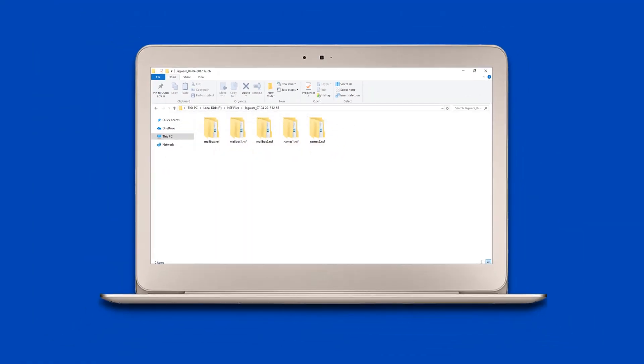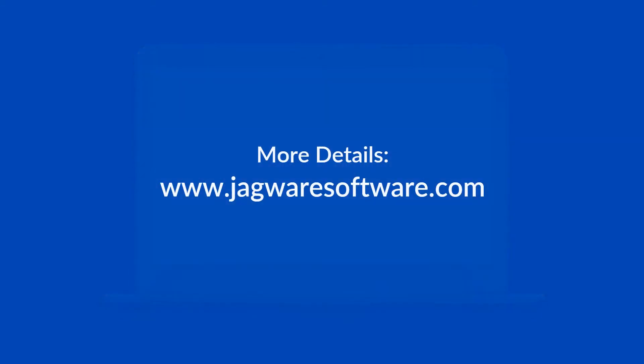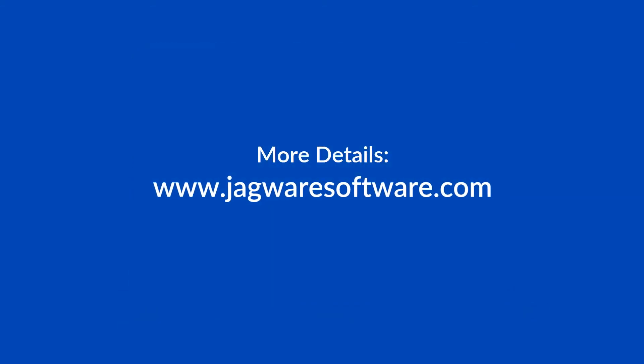Thank you for watching. Visit Jagwar page for more details and purchasing the product.